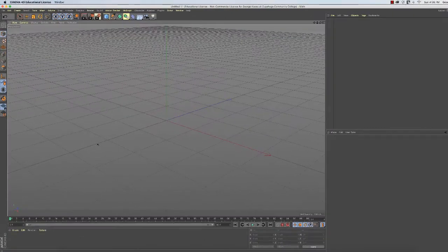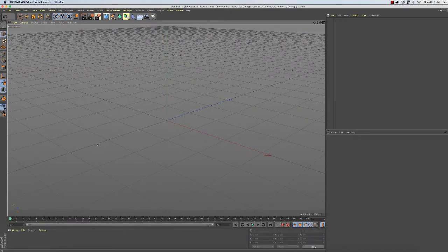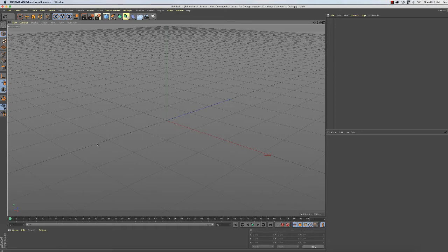In this video, I'll introduce two tools that you'll probably get a lot of mileage out of: the Extrude tool and the Extrude Inner.